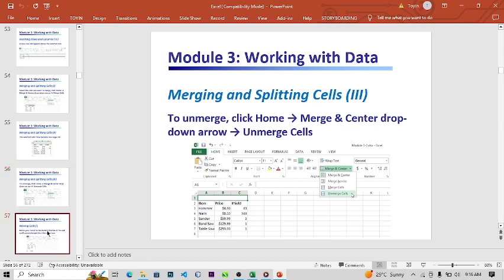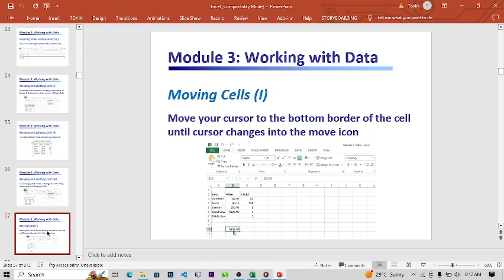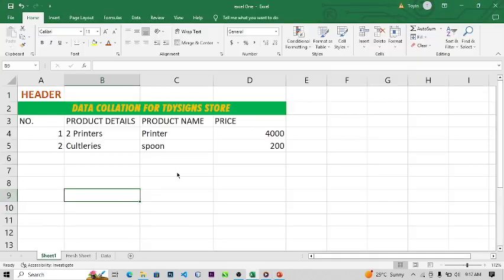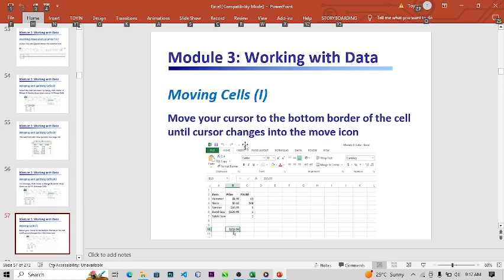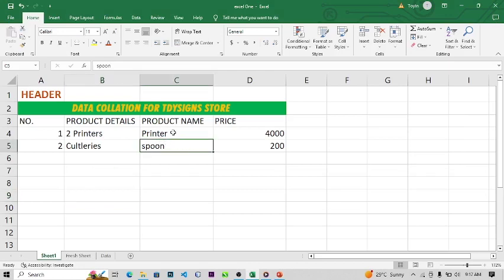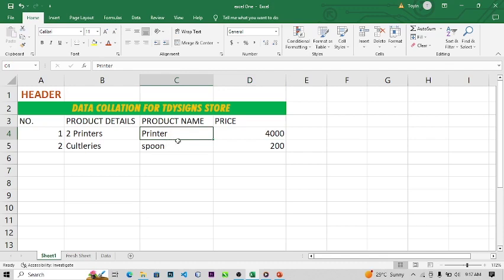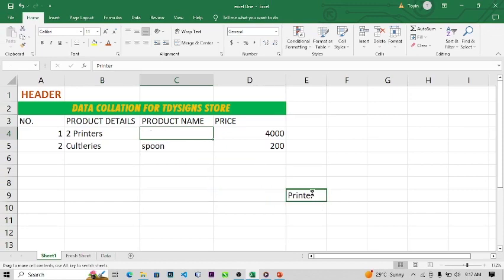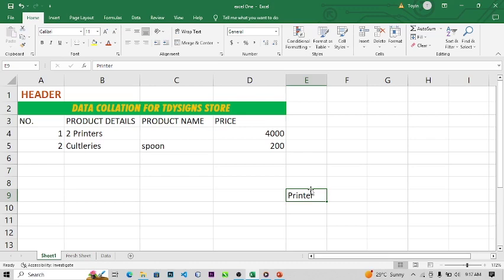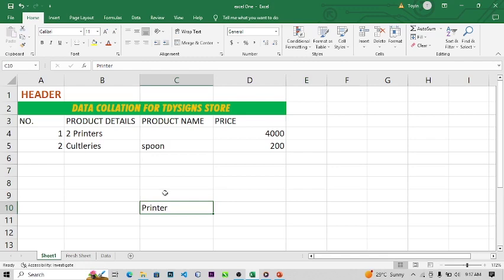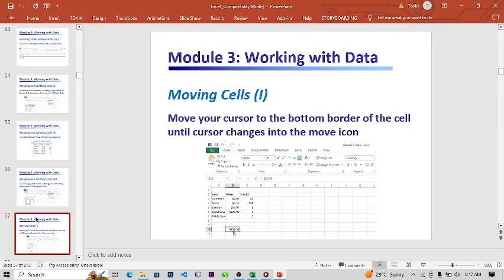Moving cells is very important for beginners. Cells can be moved — how do you move them? Move your cursor to the border of a cell until the cursor changes into the move icon — something like a four-directional arrow. When you click and drag, the text and all properties in that cell will move to a different location. This is what this slide is talking about.